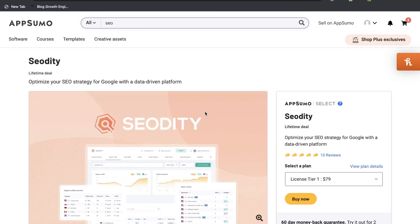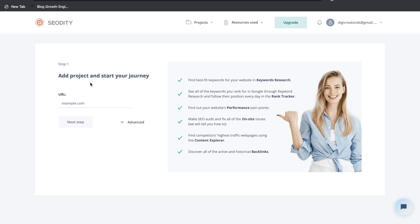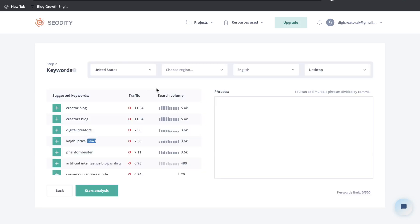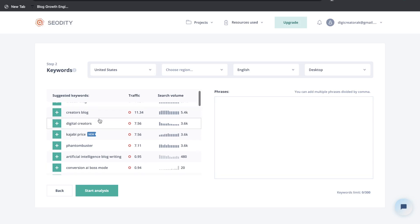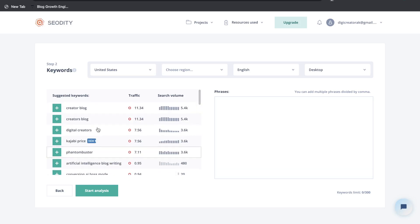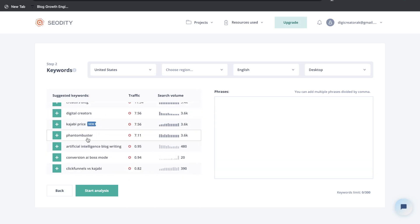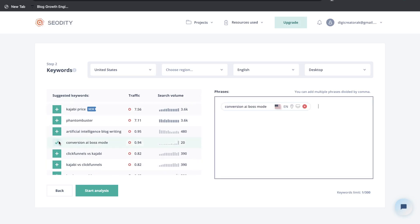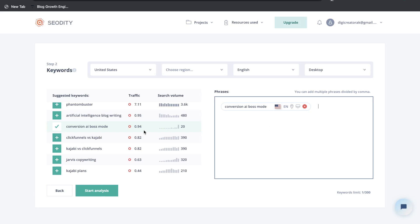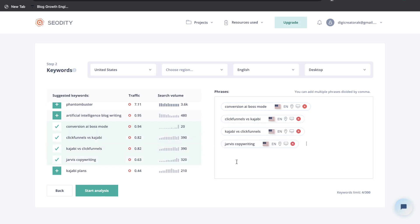I'll leave a link for the lifetime deal in the description below. Once you have your plan for SEO Diddy, the first thing you need to do is add a project and start your journey — this is where you'll enter your websites or any websites you're managing. The next step is to add the keywords you'll be tracking for that specific website, similar to Shear SEO and other SEO tools. You'll be able to see suggested keywords, traffic estimates, and search volume. If you like any of these keywords and want to track them, just click that plus button and they'll move over to the right-hand side.